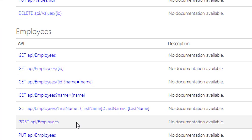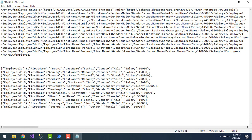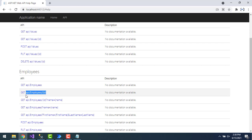That was use case one. Now for use case two: I want to retrieve data from employees based on an ID. I'll pass the ID parameter from the query string and retrieve only that particular employee's data. Looking at the API document, I can see a GET method with the path API slash employees slash ID.